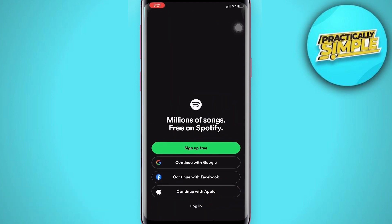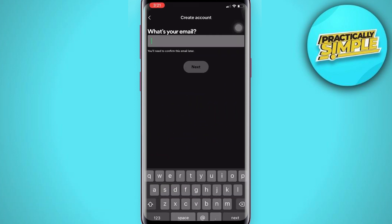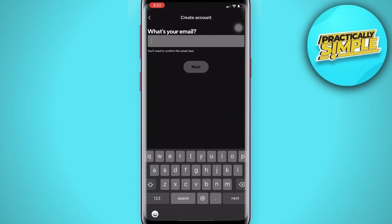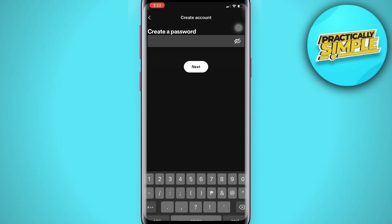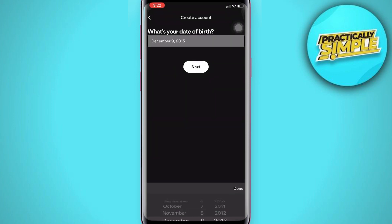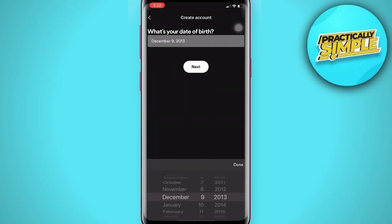Now you have to enter your email address, then tap on 'Next'. Now create and enter a password. Once you are done, tap on 'Next'. Now enter your birth date, then tap on 'Next'.